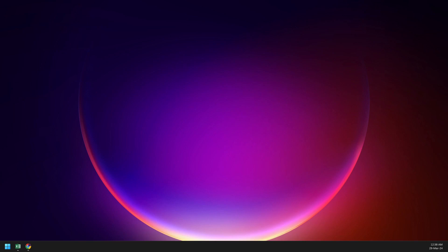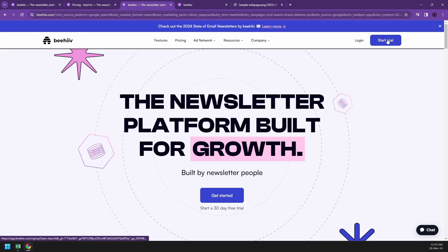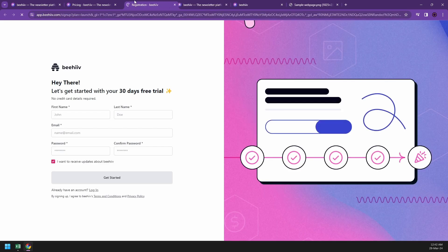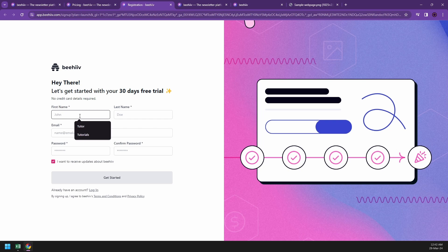Beehive tutorial for beginners where we'll guide you through the process of getting started with this powerful email newsletter platform. To begin, you're going to start with the free trial. I'm going to give you a step-by-step tutorial on how to get started, starting with your first name.